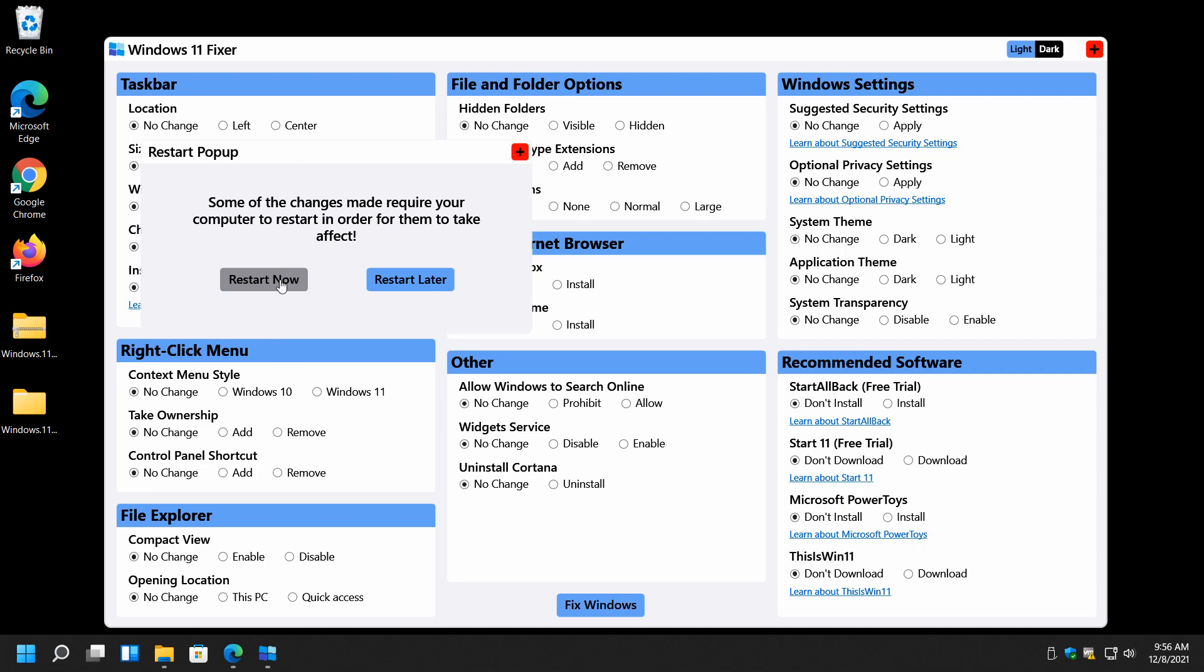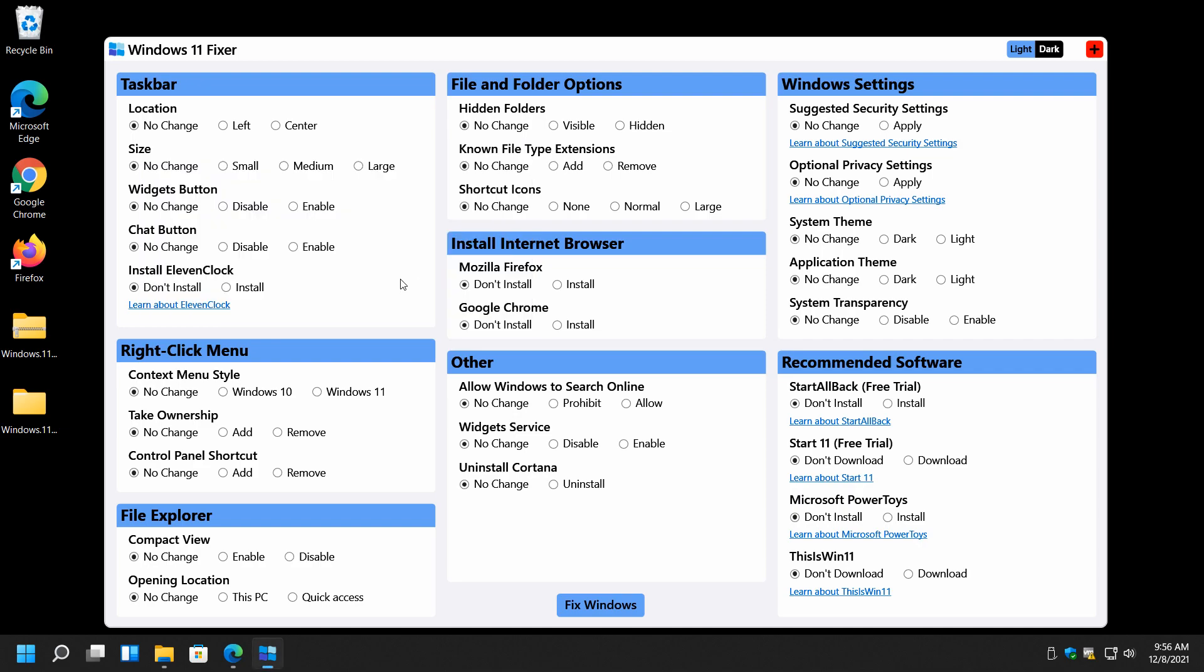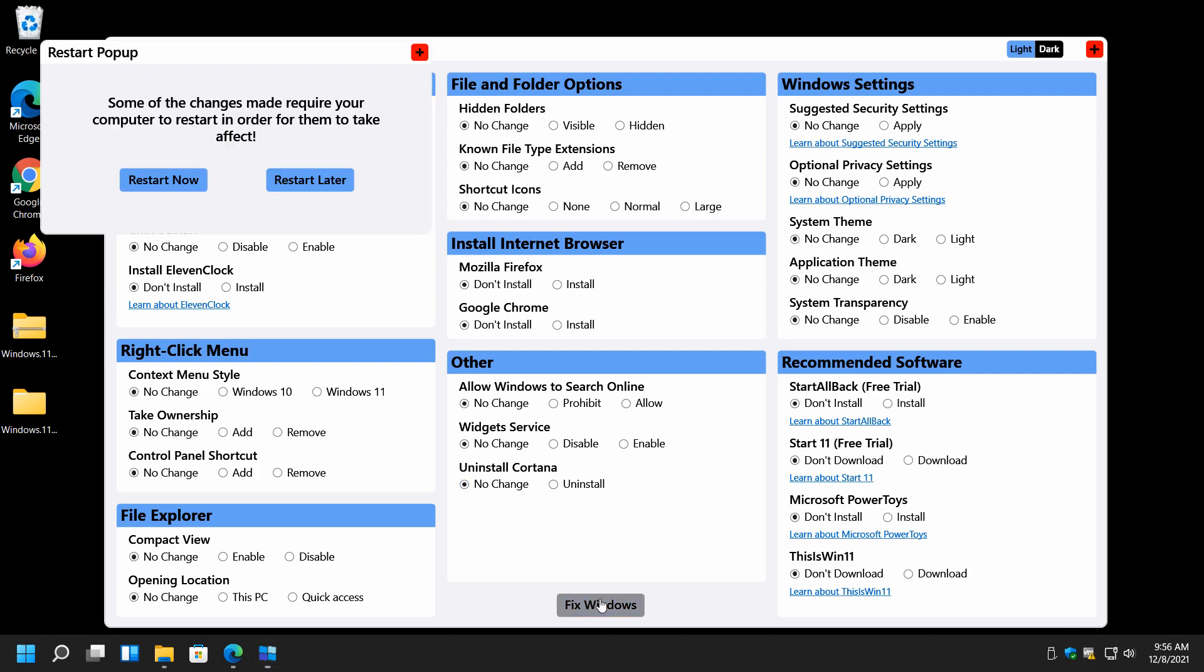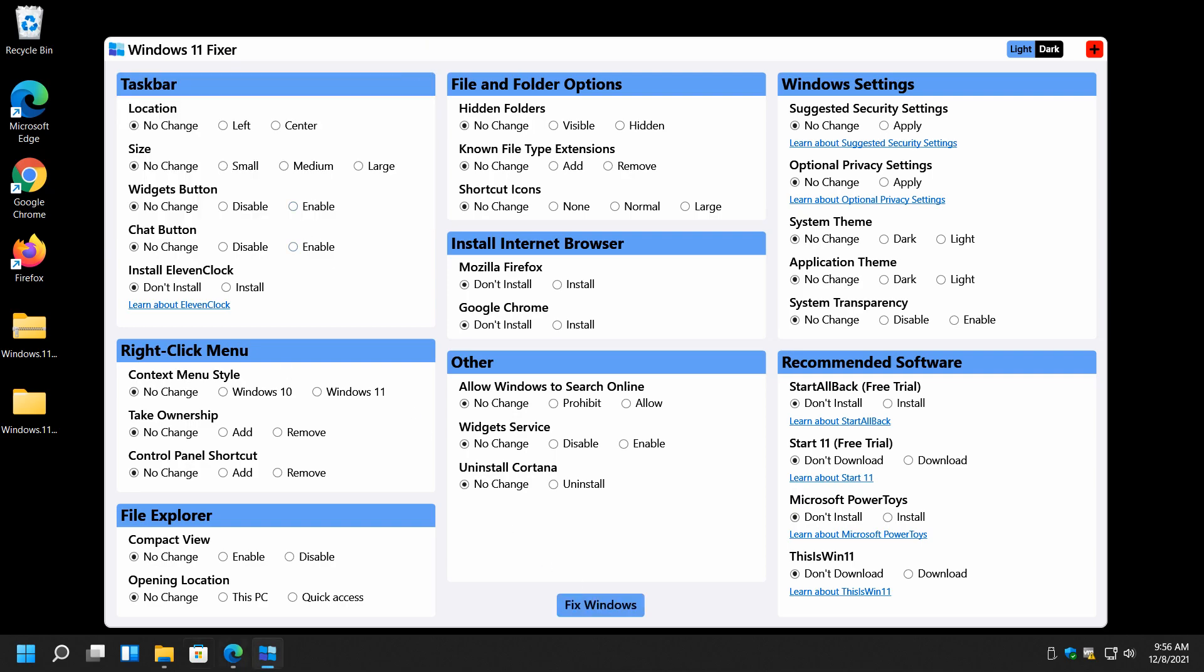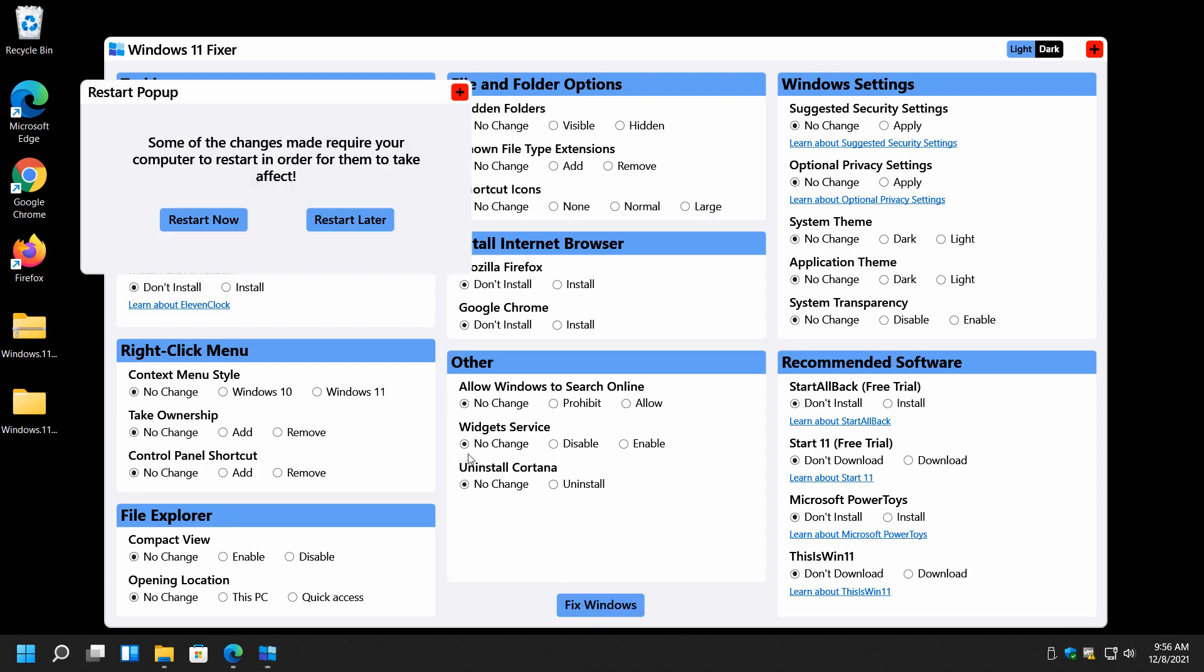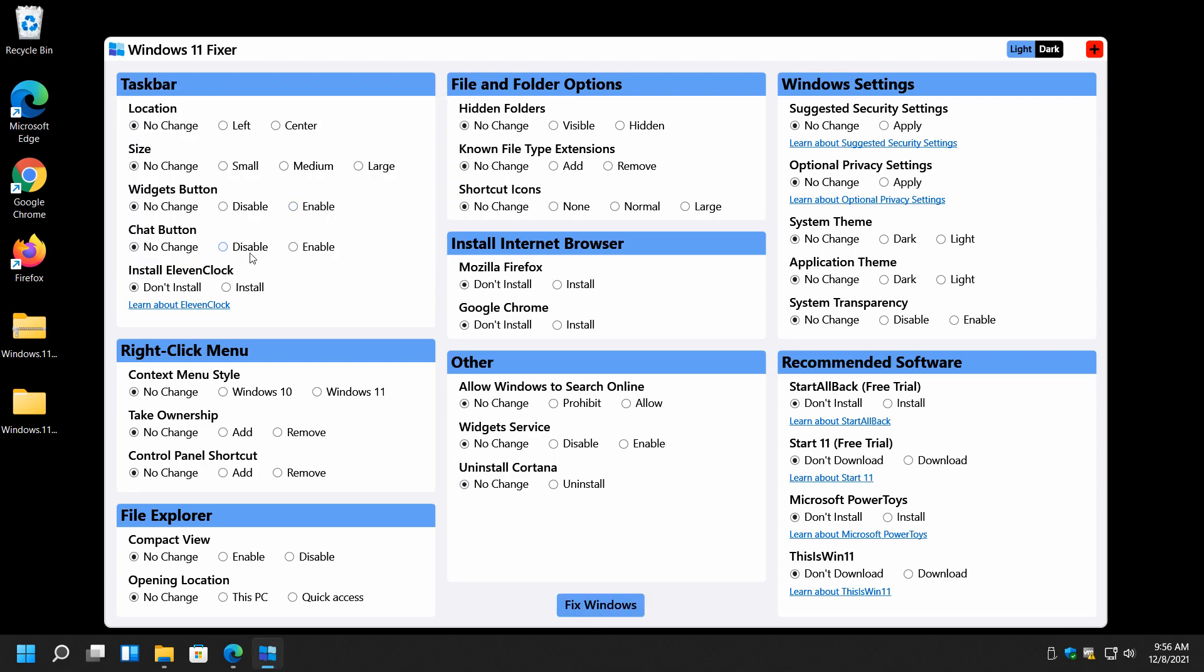It says restart now. I click restart later. If it worked, I don't really see the point in restarting it. Size, this is kind of neat. Let's make it huge. Restart later. There's one. You didn't see any change. That means you have to restart. Or did I not do it right? Let me see. All right. So you notice it bounced back to no change. So I would assume that means you have to reboot for it to work.